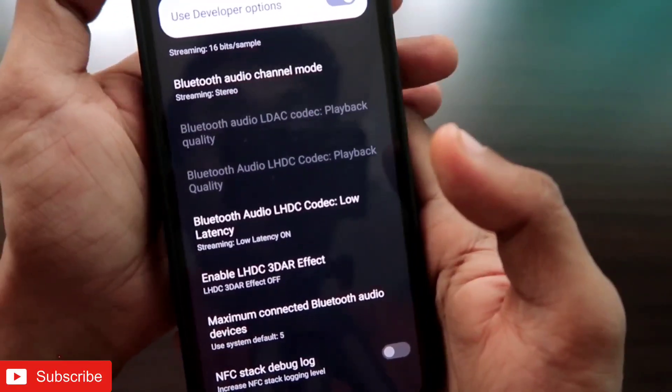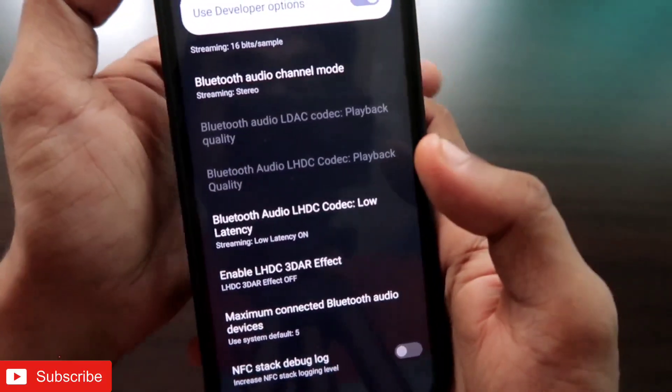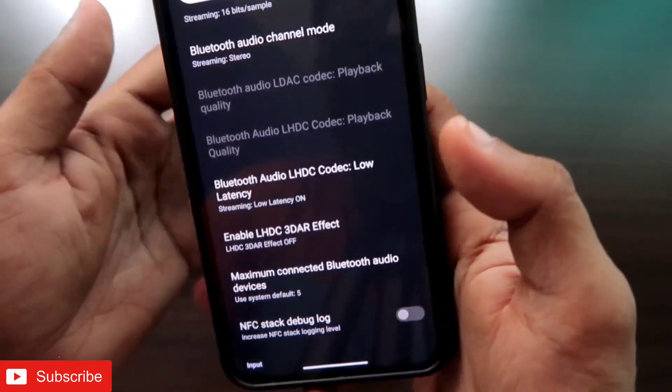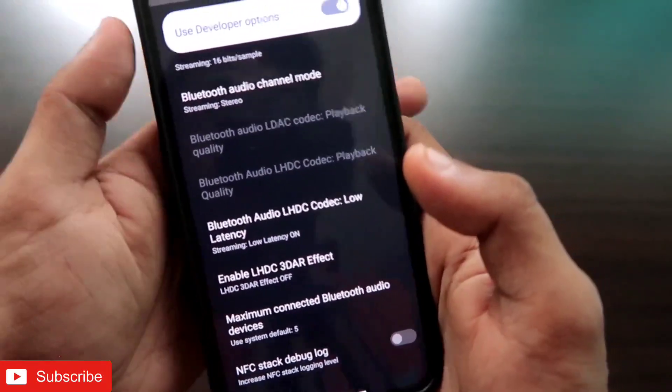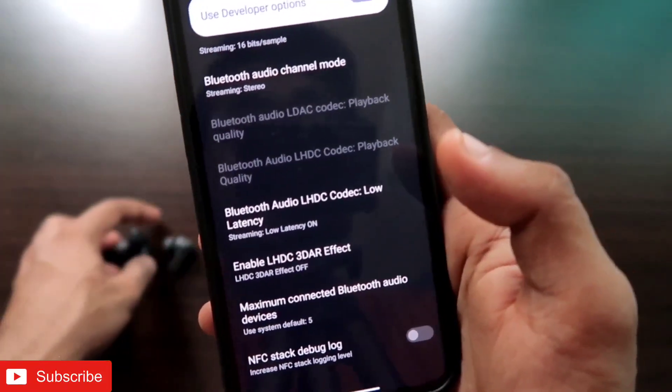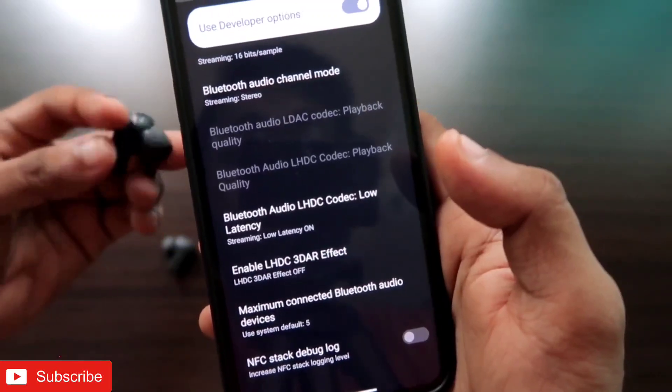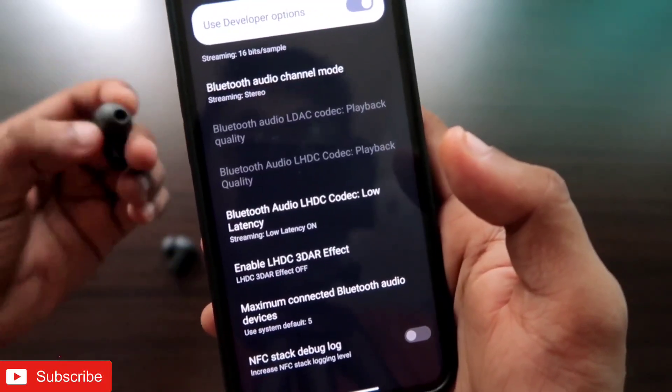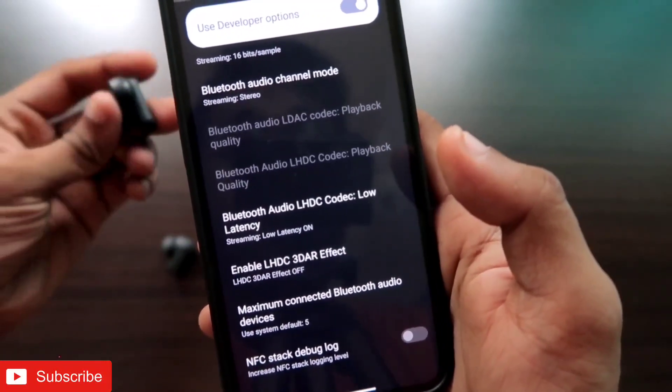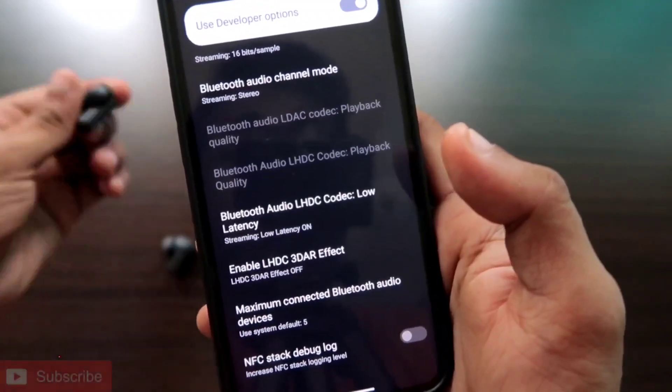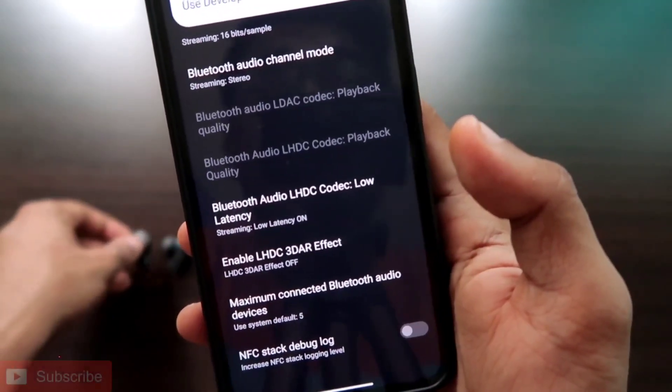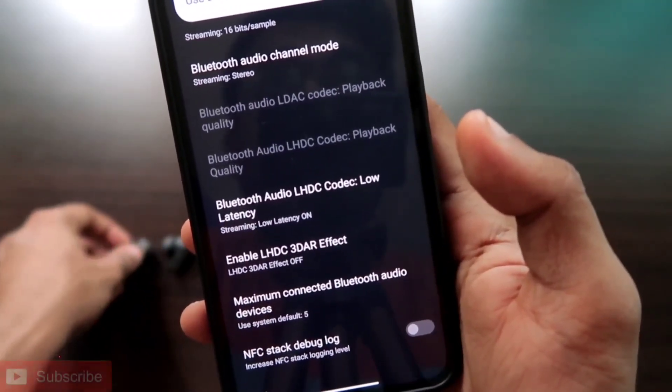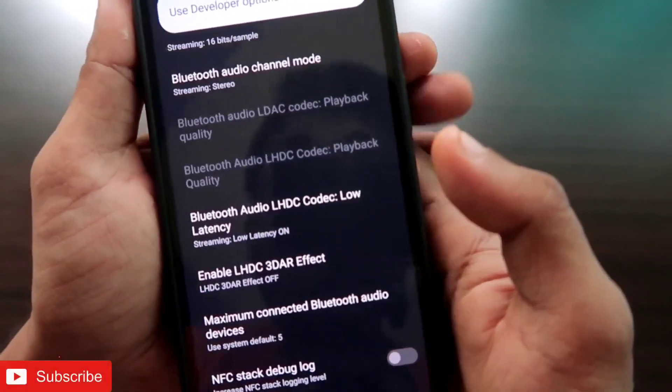In this way you can solve the long-term problem which the Nothing Phone One has. I have checked, and it has fixed the problem for my Bluetooth earphones. Obviously it will also help you to get the low latency mode in your Nothing Phone One and also improve the audio quality on this phone.